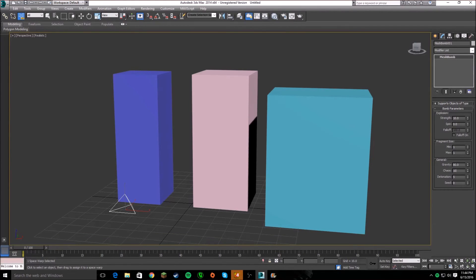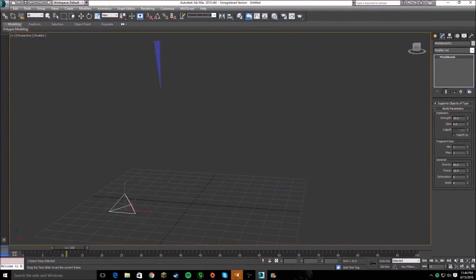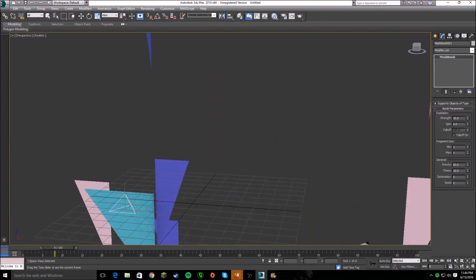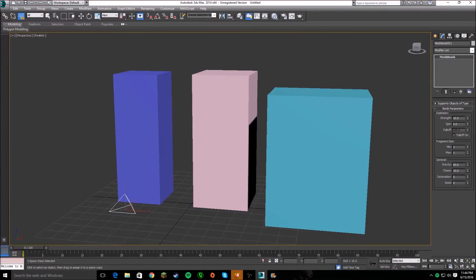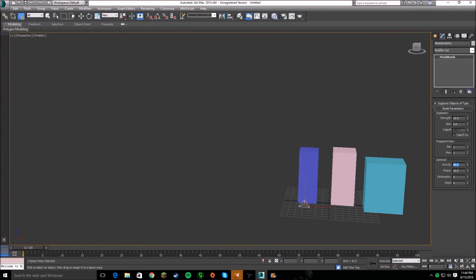Detonation is when it actually goes off. If you play it, you can see they all just explode at once and then they're gone, and then they come back. With gravity set to 80, everything goes out — all the pieces fly outward like that.